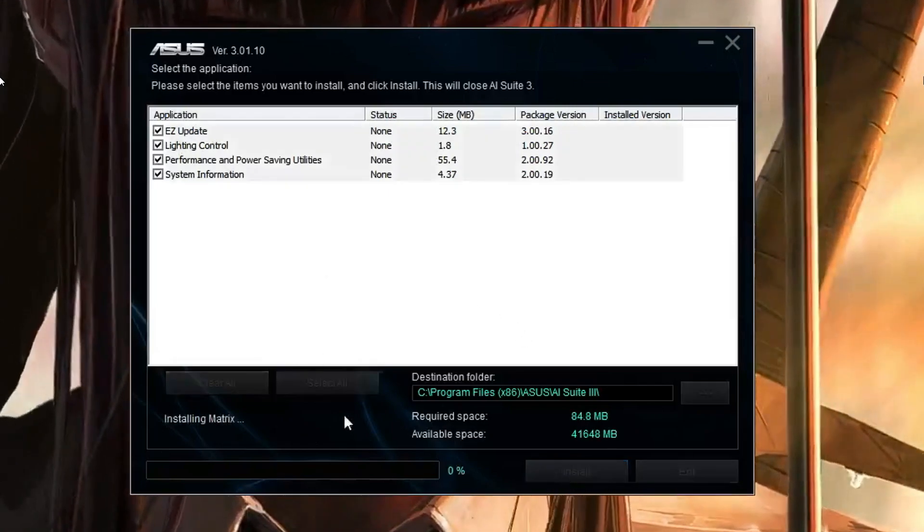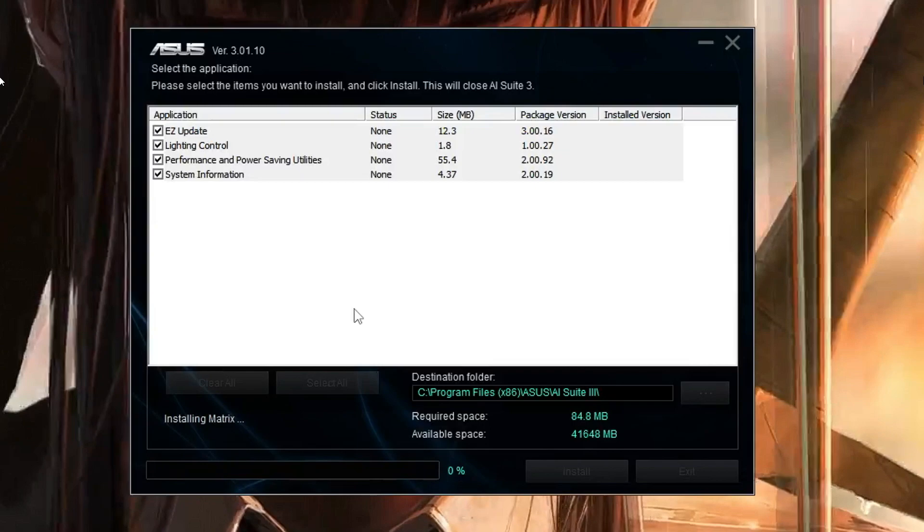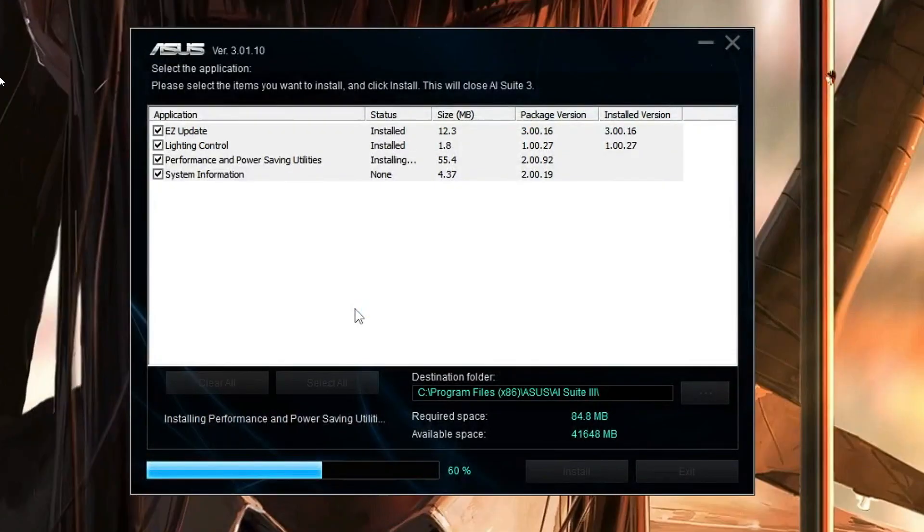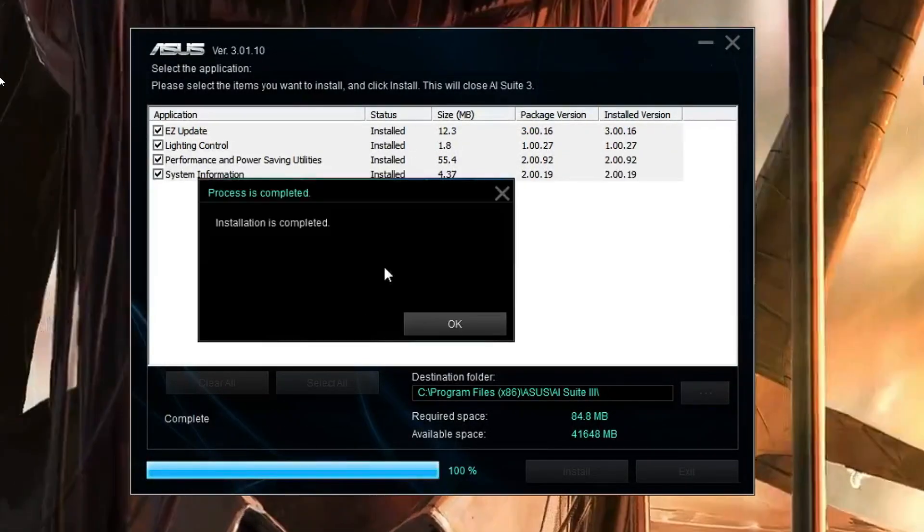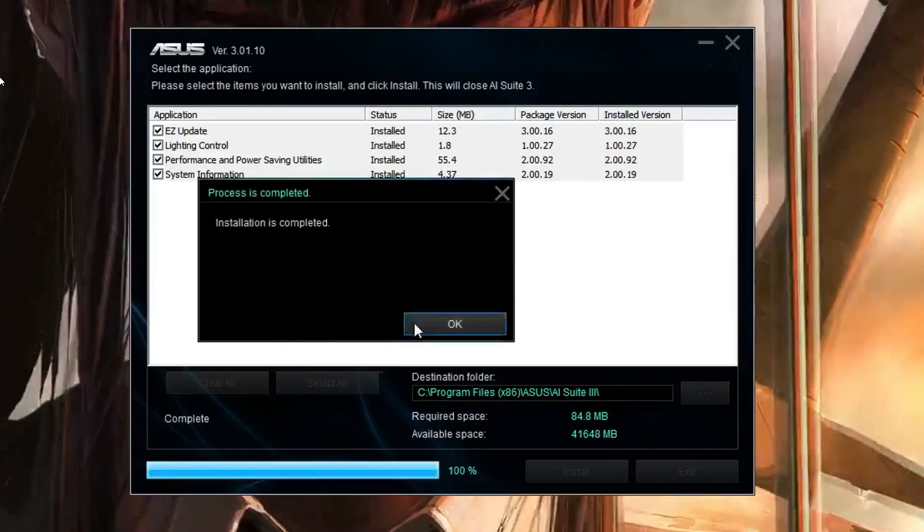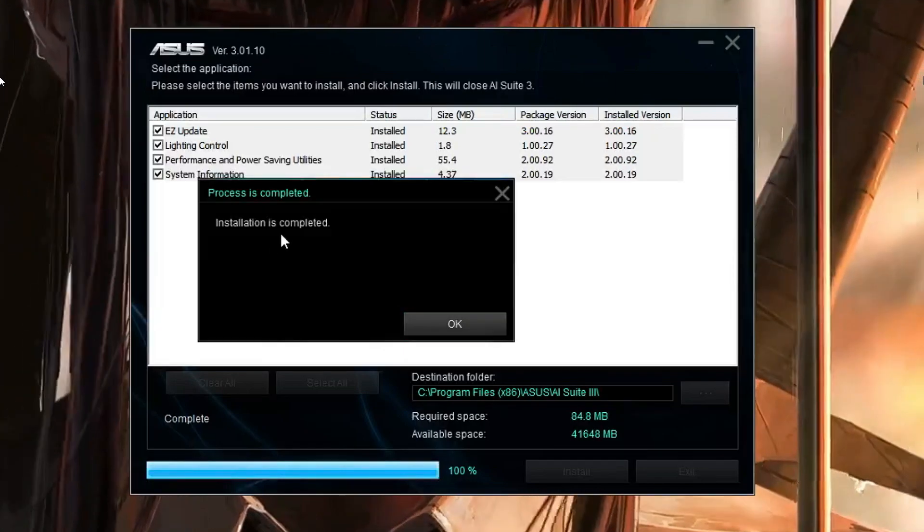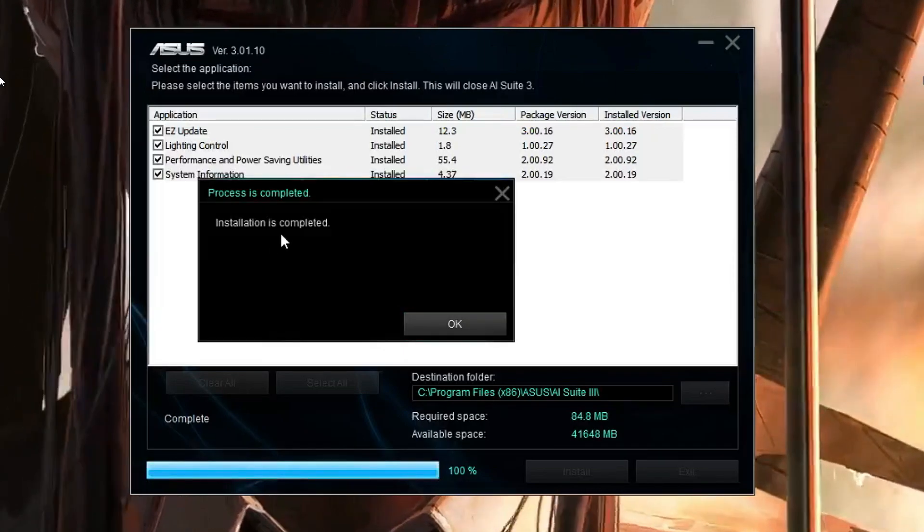The installation will now be started. Once it will be 100% completed, it will say Installation is Completed. This may take about one or two minutes, so kindly have some patience.